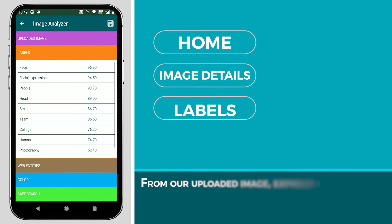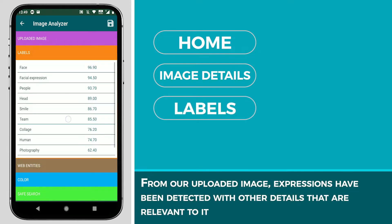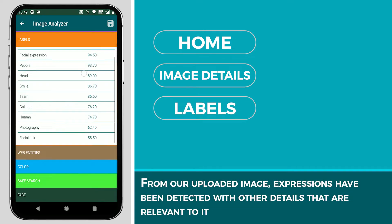From our uploaded image, expressions have been detected with other details that are relevant to it.